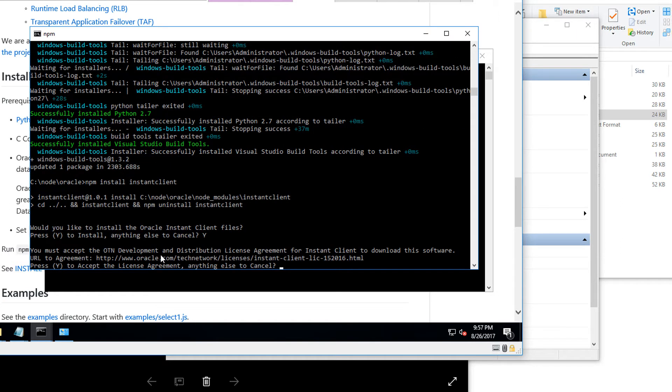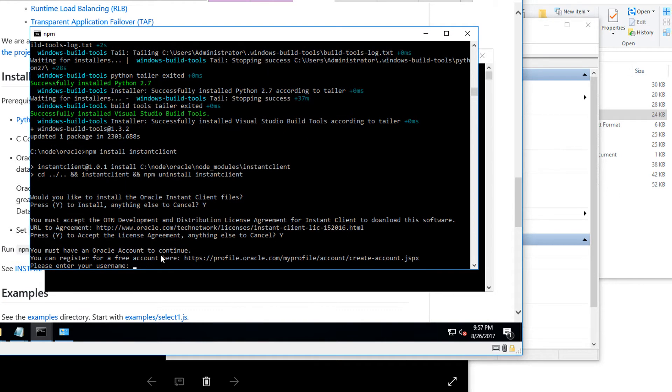When you're installing the instant client, Oracle will ask you the username and password for the Oracle support website. Make sure you log in, or if you don't have one, please go ahead and create an account.